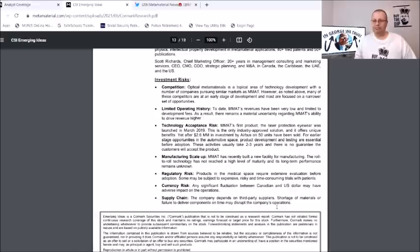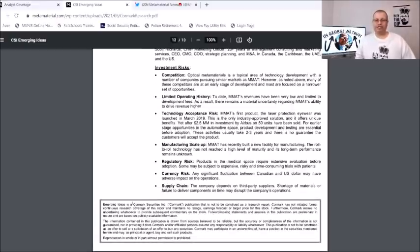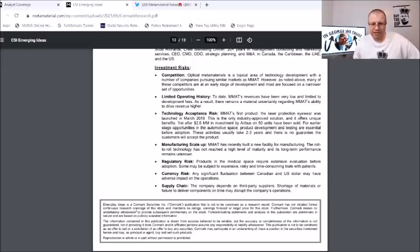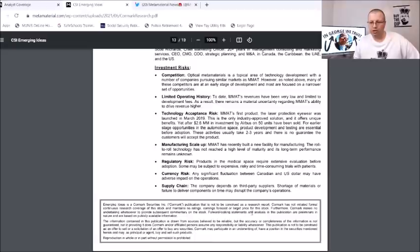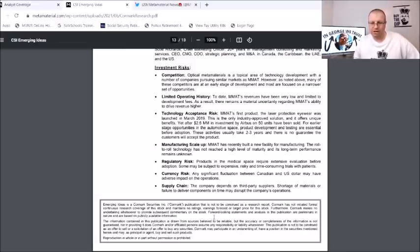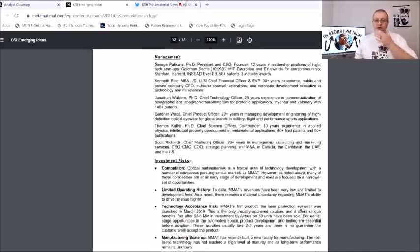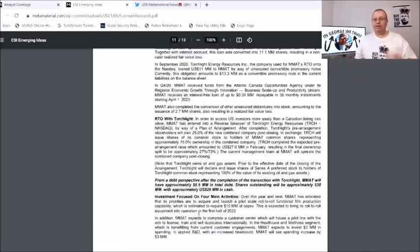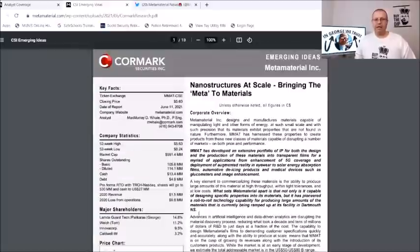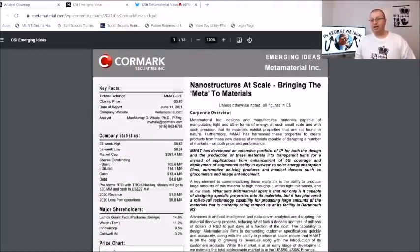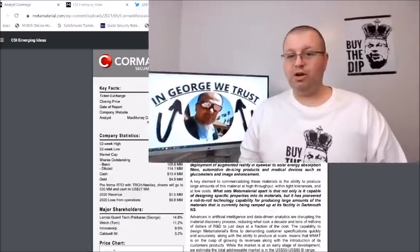And down here it says Emerging Ideas is a Cormark Securities publication that is not construed as research report. Cormark is not initiated formal continuous research coverage of this stock and maintains no ratings, earnings forecast or target price for this stock. Furthermore Cormark makes no undertaking whatsoever to provide subsequent commentary on this stock. So there you go, they don't give us any price targets, they don't give us if it's a buy rating, a hold or a sell rating, they just kind of went in and did a big evaluation on the stock. Now I do know this was a little bit of a longer video so I do want to thank everyone that stayed through.